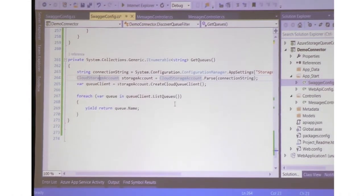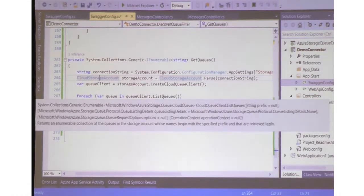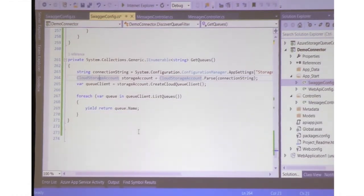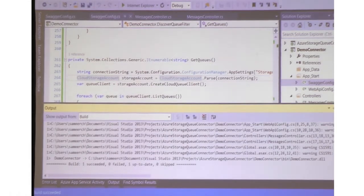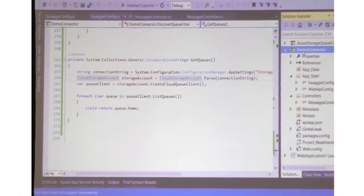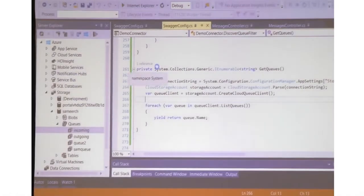The GetQueues function reads the connection string from the app settings, creates a queue client based on that, lists the queues, and returns whatever queues it finds. It's a very simple piece of code which anybody can write. Now we build this and let's see how that works — let's try it out locally.